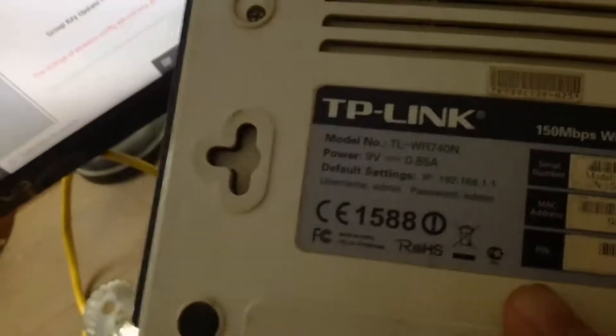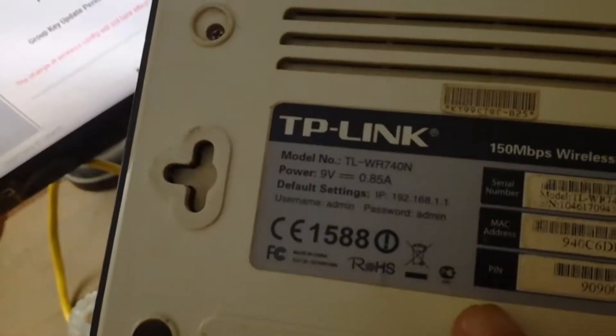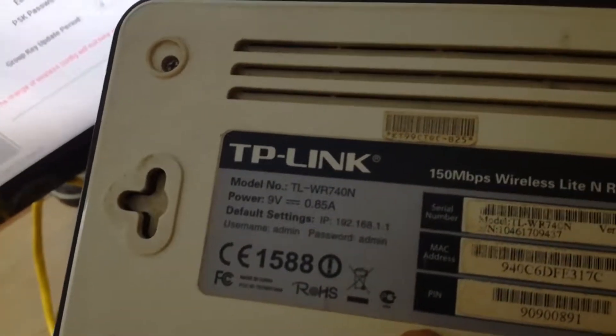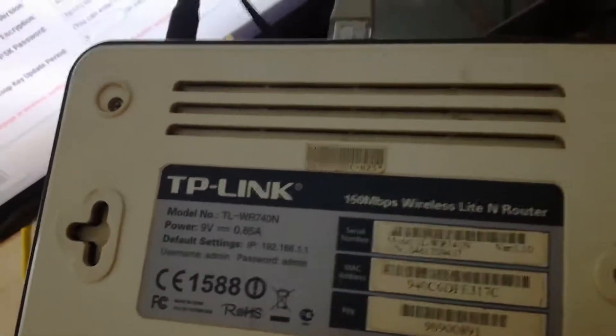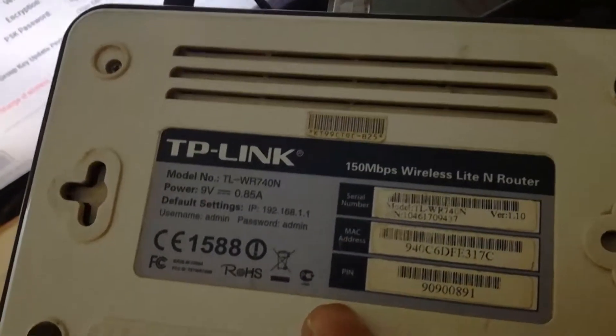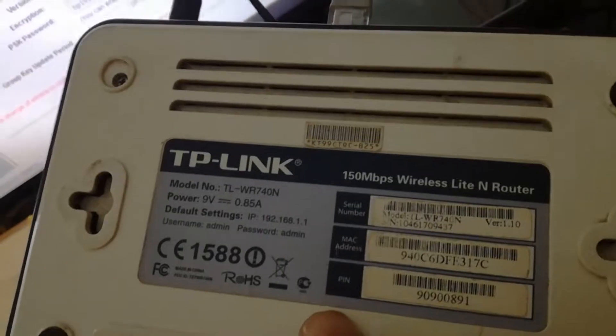Or you have to log in through an IP. This is the IP address of this router, and you can log in with the password and username.